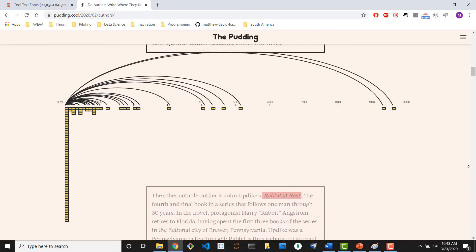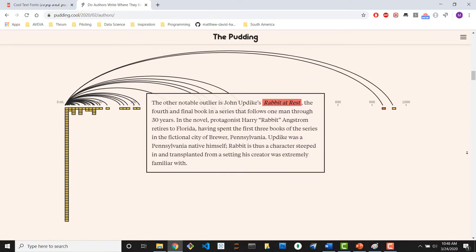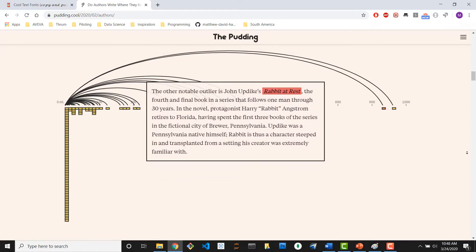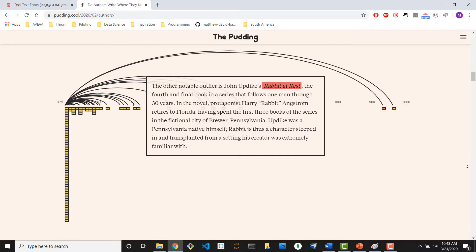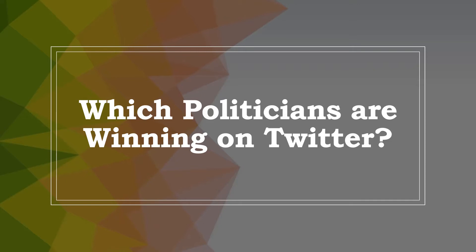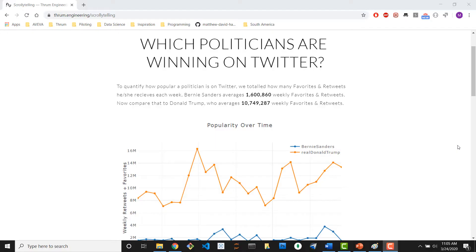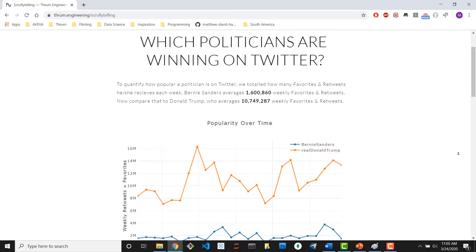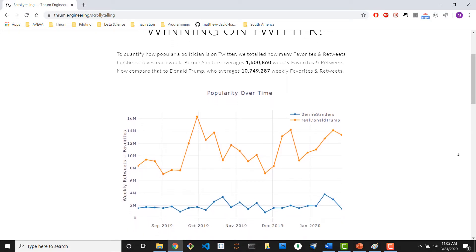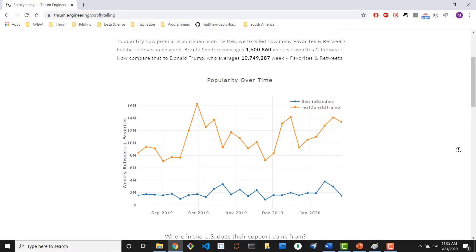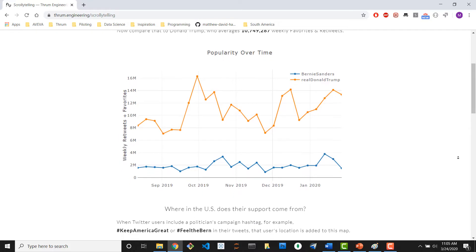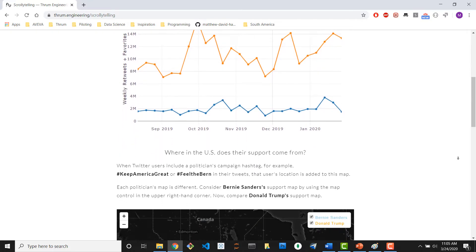Let's see just how much better a story is when presented with scrollytelling. Let's compare two ways of telling this story: which politicians are winning on Twitter? First, I'll use a classic static webpage, and then a version where I use scrollytelling. Here's our static story. We start out with a combination of text and a perfectly nice looking chart showing how two politicians stack up over time. Not bad, just a bit boring.